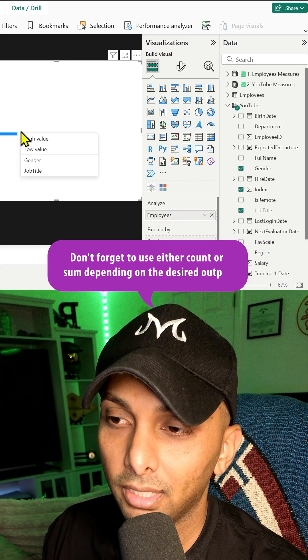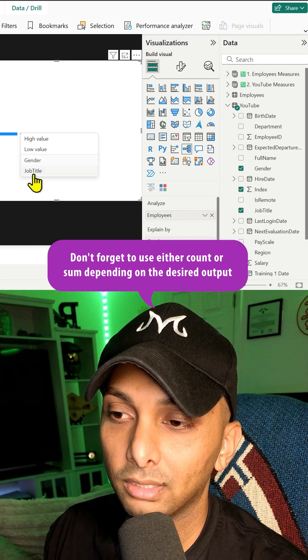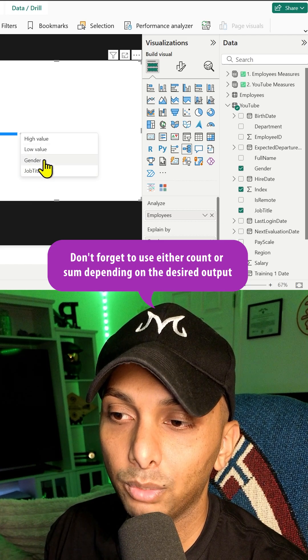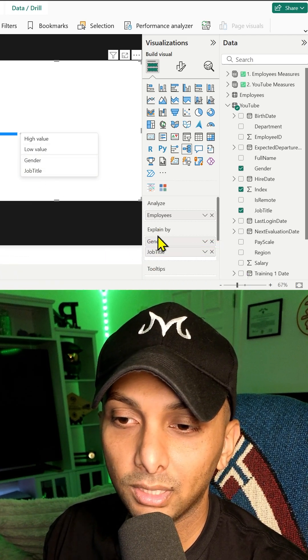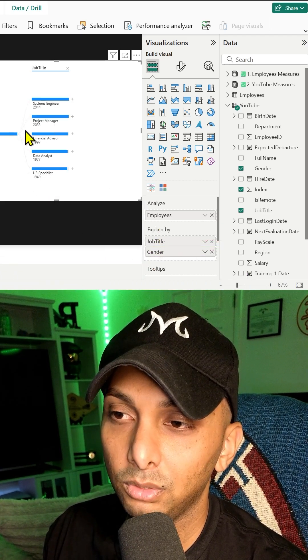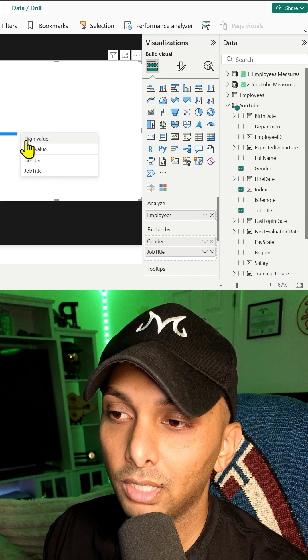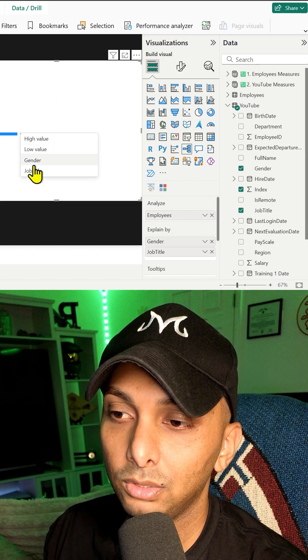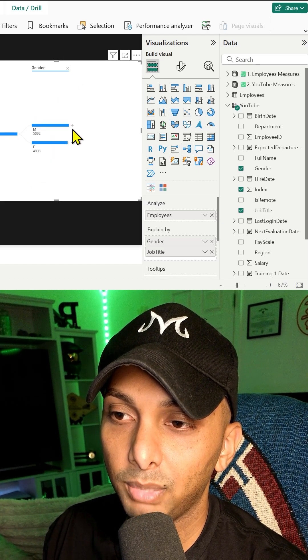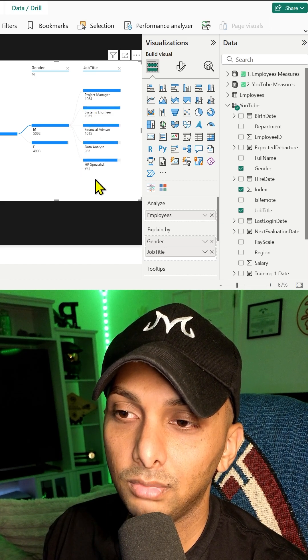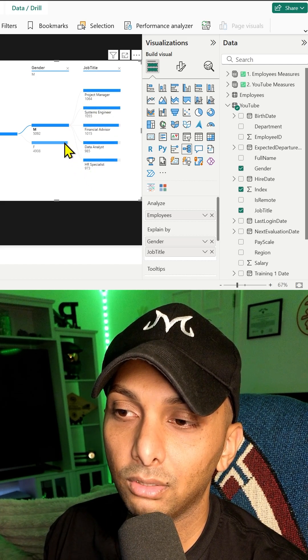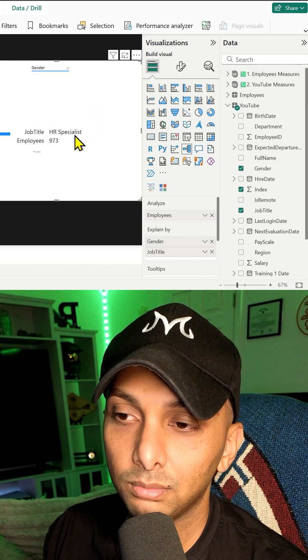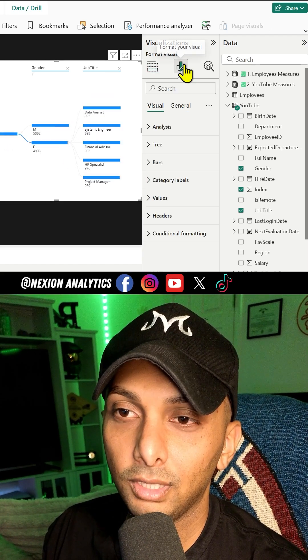Now we can select on the plus sign. We can select on whichever one we want to expand on, because we can explain by either one. And do job title, or I can remove that and do gender now. And then I could expand on the male job title and we can see all the males and how many there are for each one. Or I can remove it and do the females now.